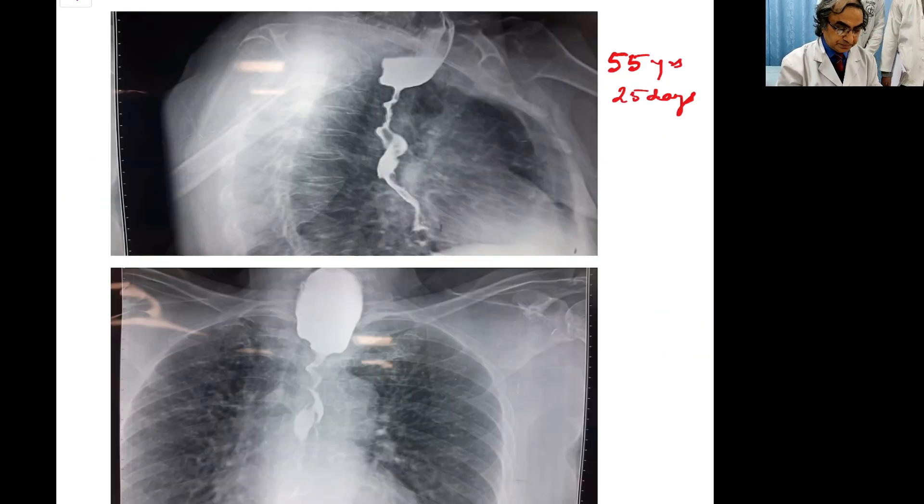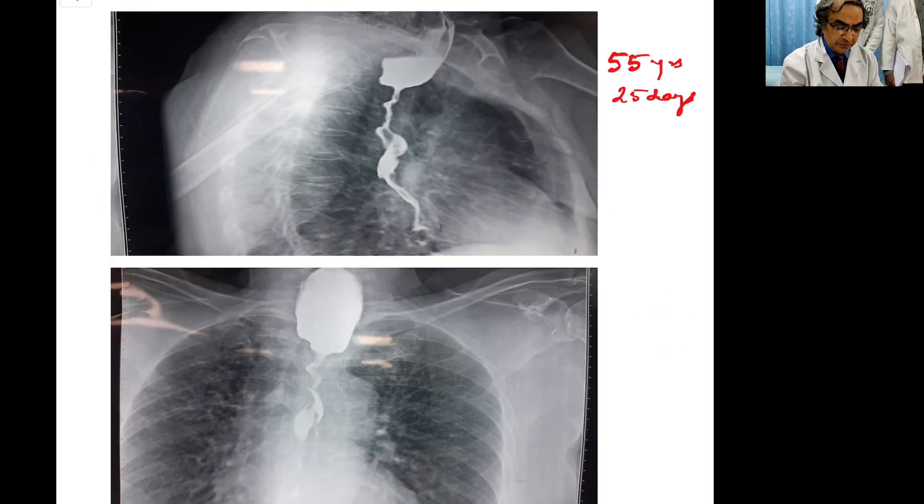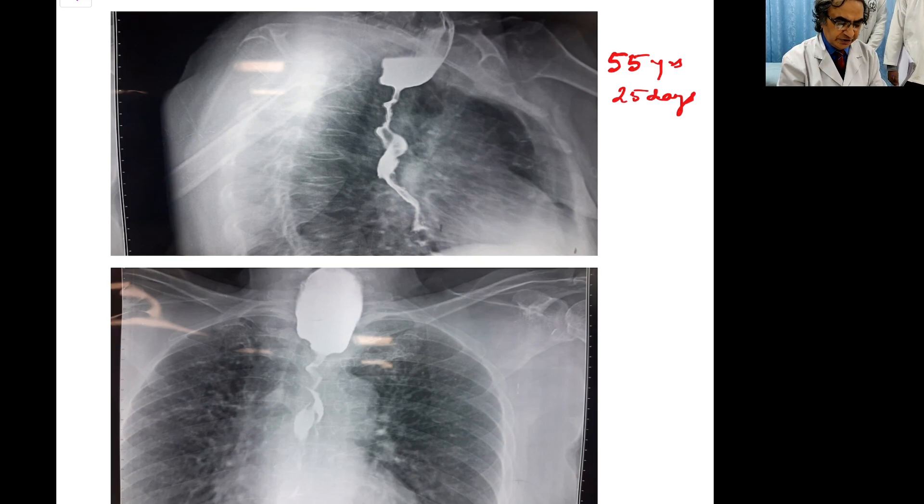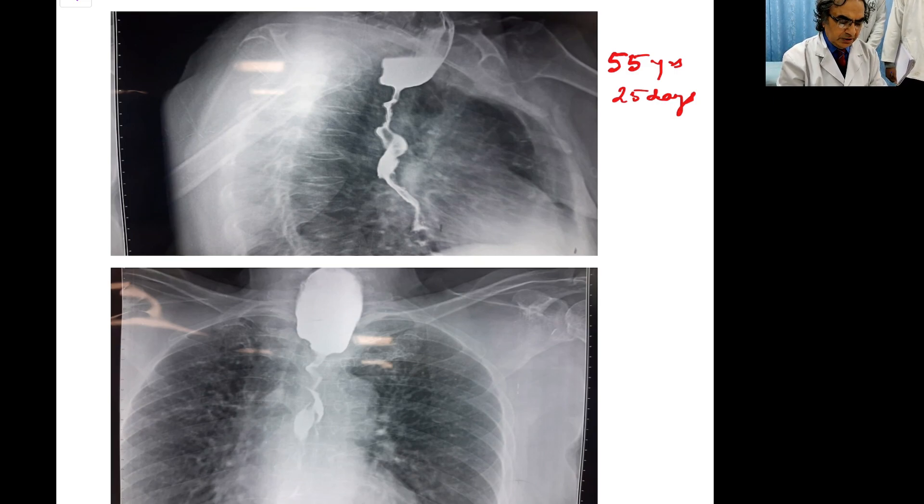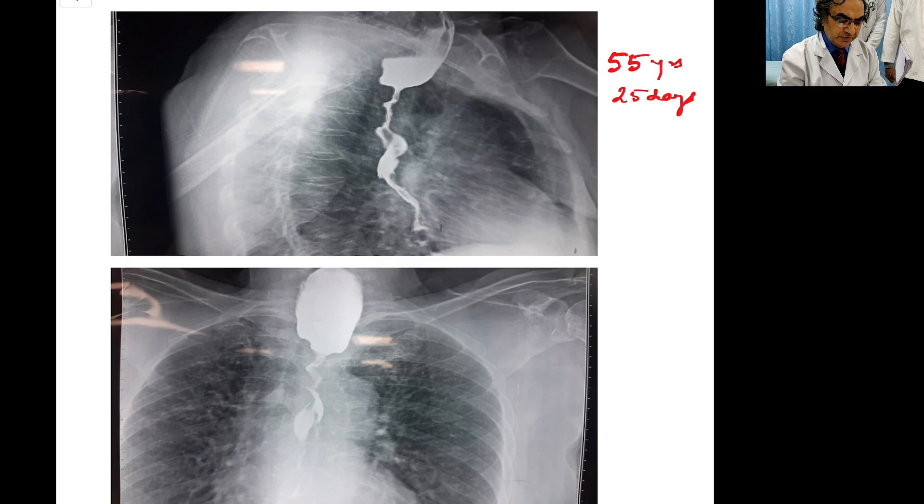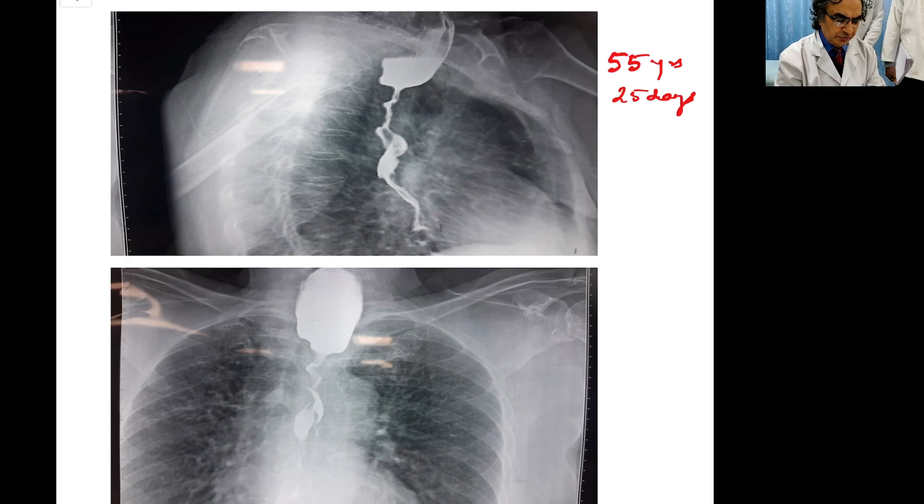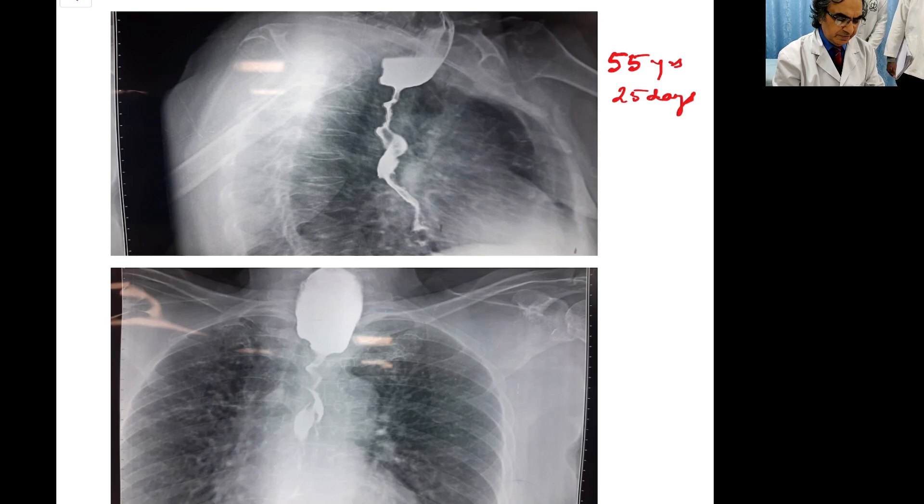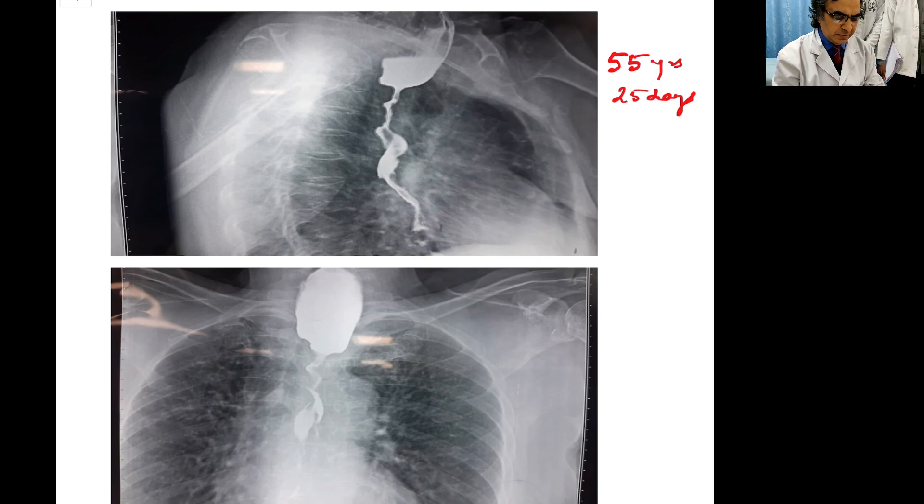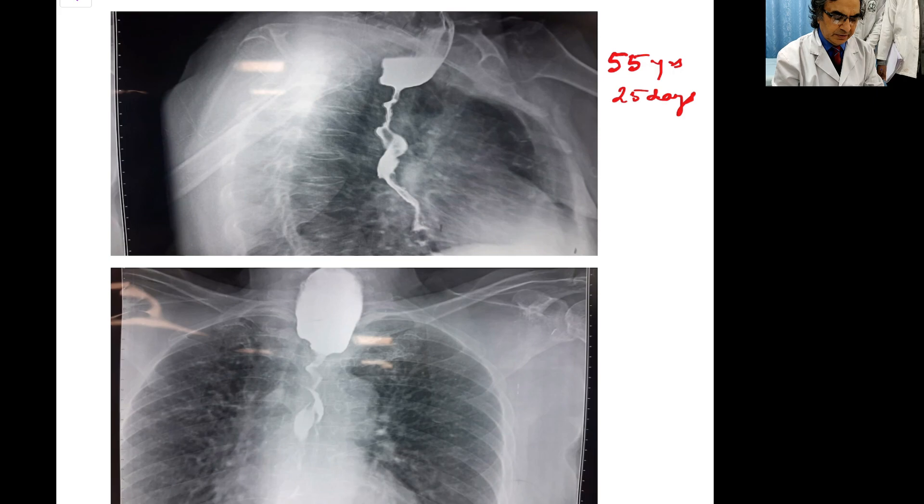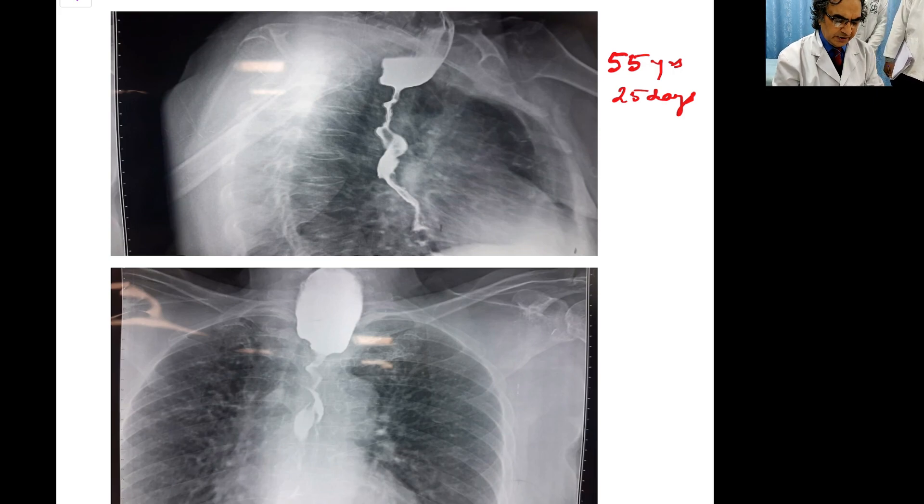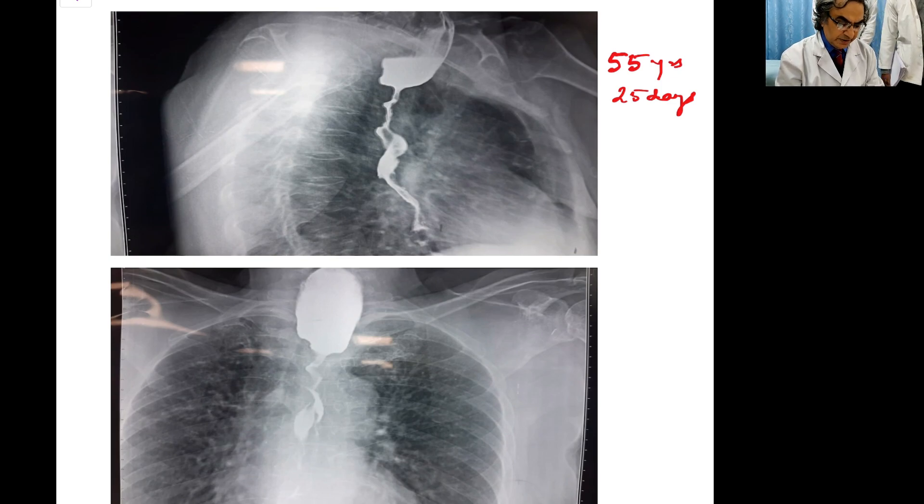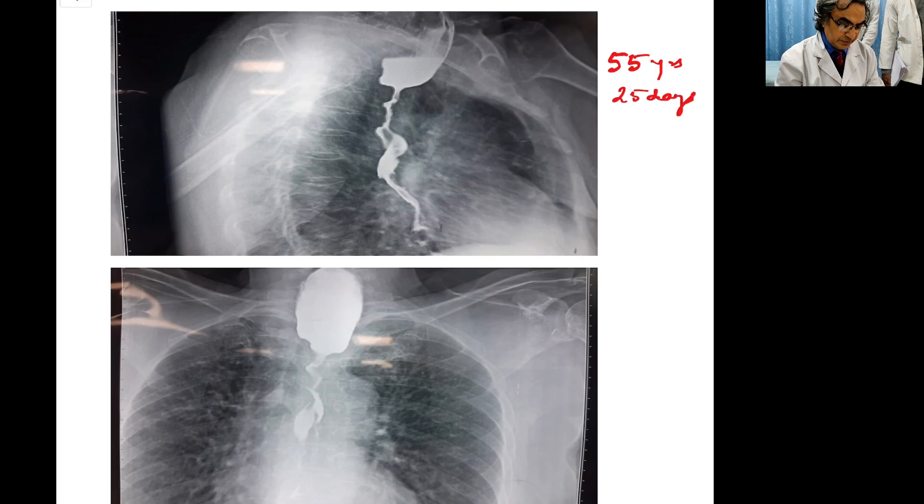Good evening friends. We have put up the second case now for discussion and it shouldn't end up being just a discussion of the images because we don't read images. The patient as a whole has to be understood. Now this was a 55 year lady that had presented with dysphagia which was worsening dysphagia for the last 25 days.